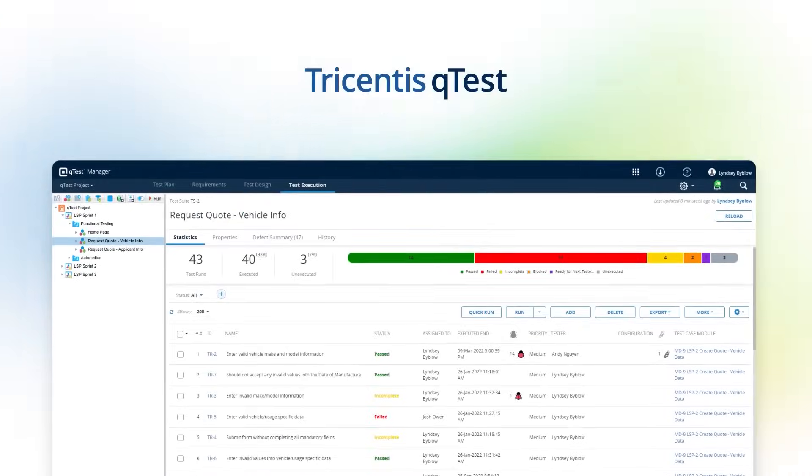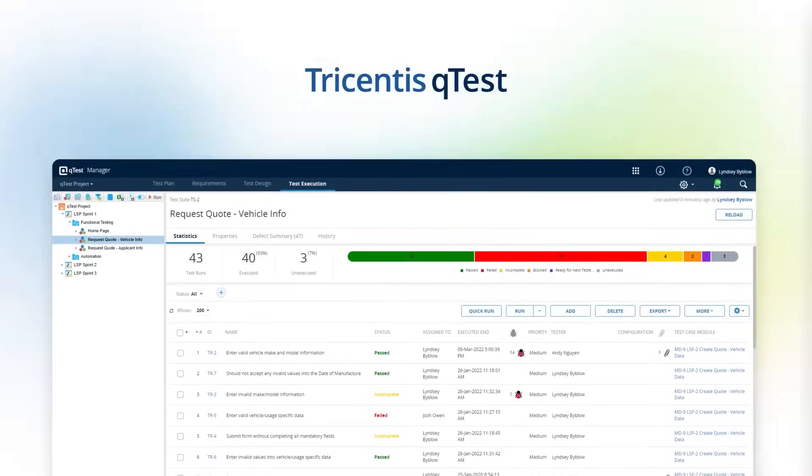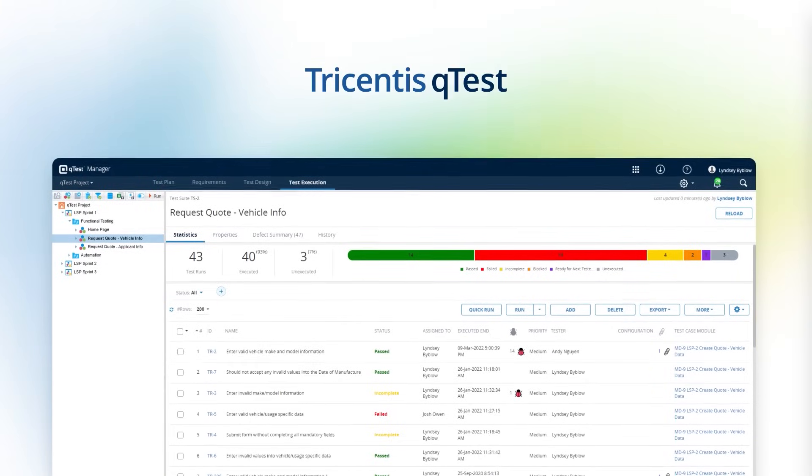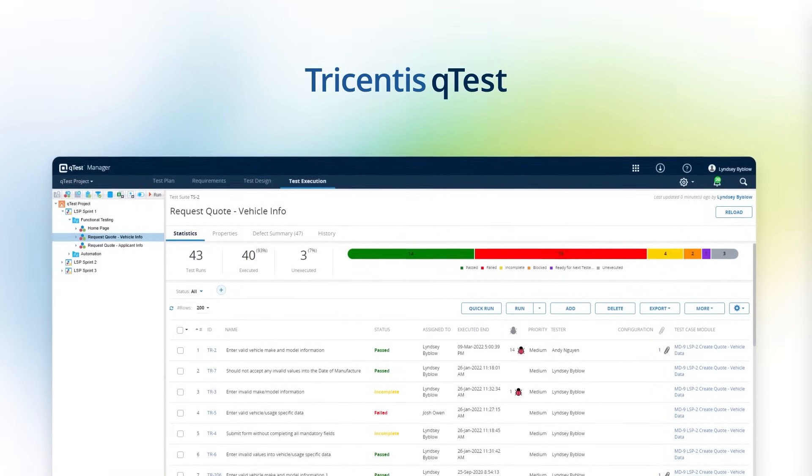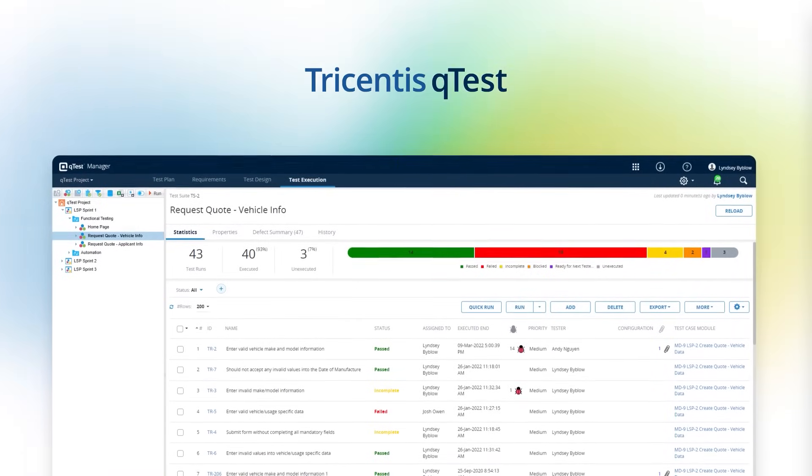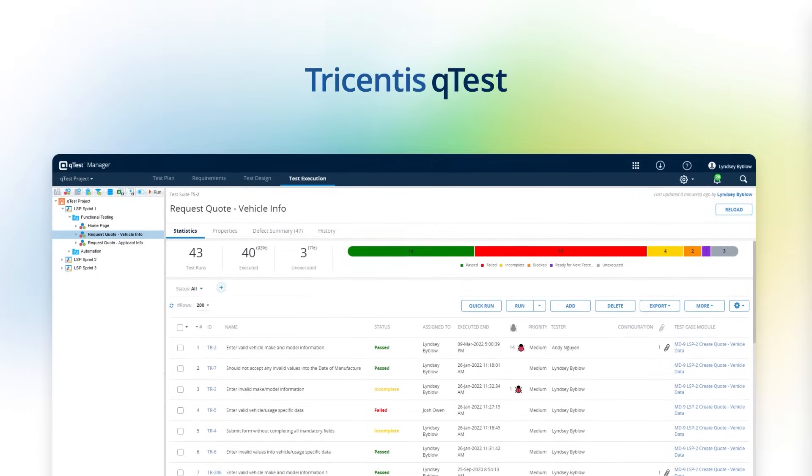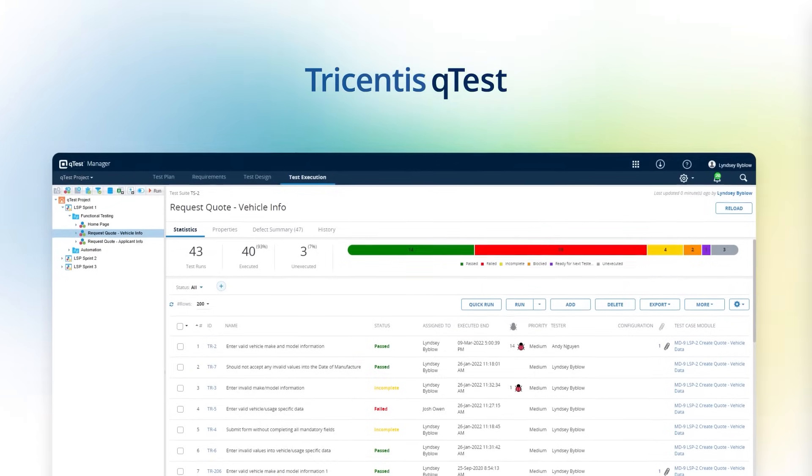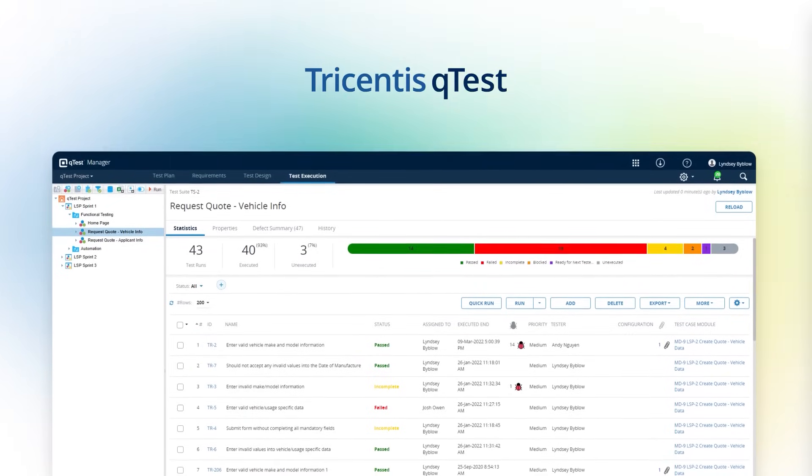Enter Tricentis Q-Test. Q-Test is a comprehensive solution that helps you plan, track, scale, and analyze testing across your business.